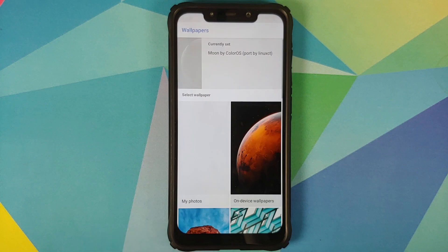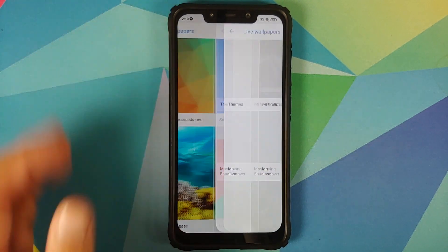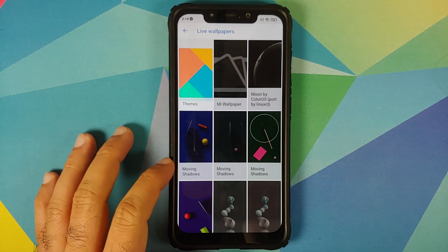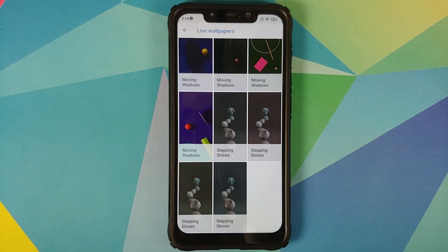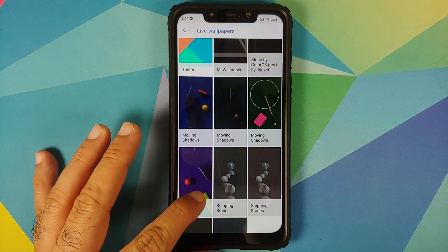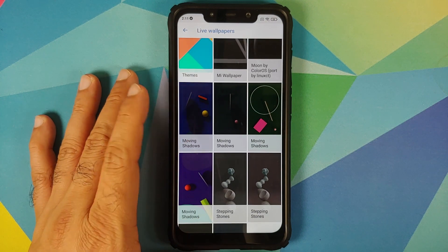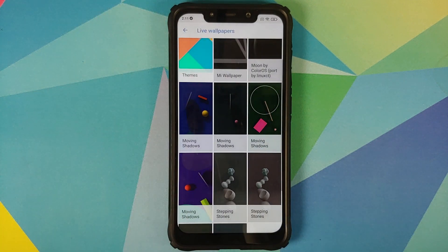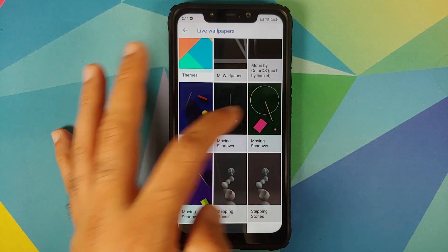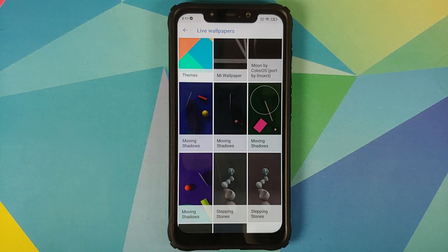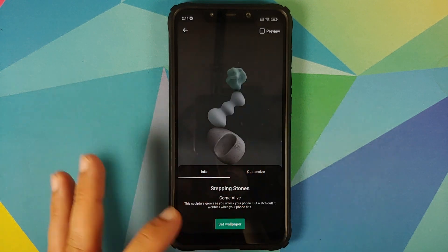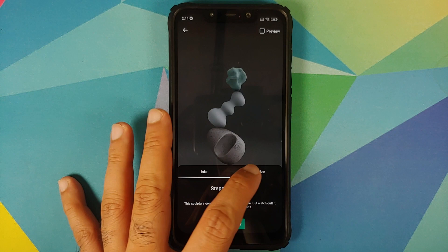For the next pop-up window select Allow as well. Scroll down, go into Live Wallpapers, and there it is — you can see Moving Shadows and Stepping Stones, which are the Pixel 5 live wallpapers. If you select the first one and go into Customize, you will see four different options. Because this is an initial port, there is an issue where the other three options are also showing up as individual wallpapers, and the same applies for Stepping Stones as well.